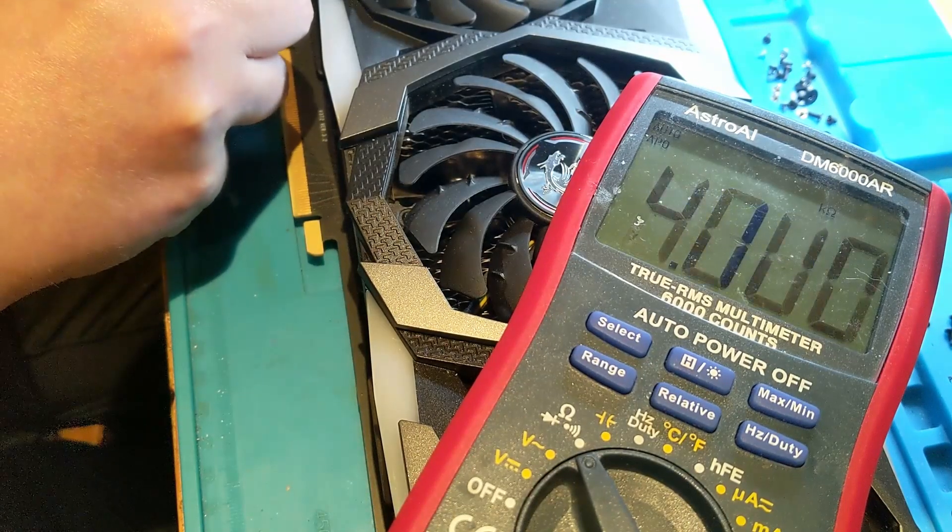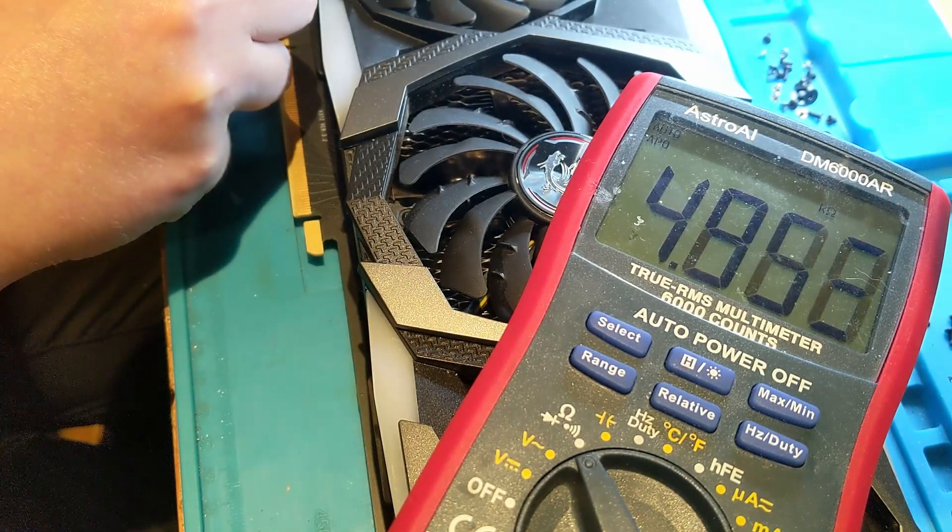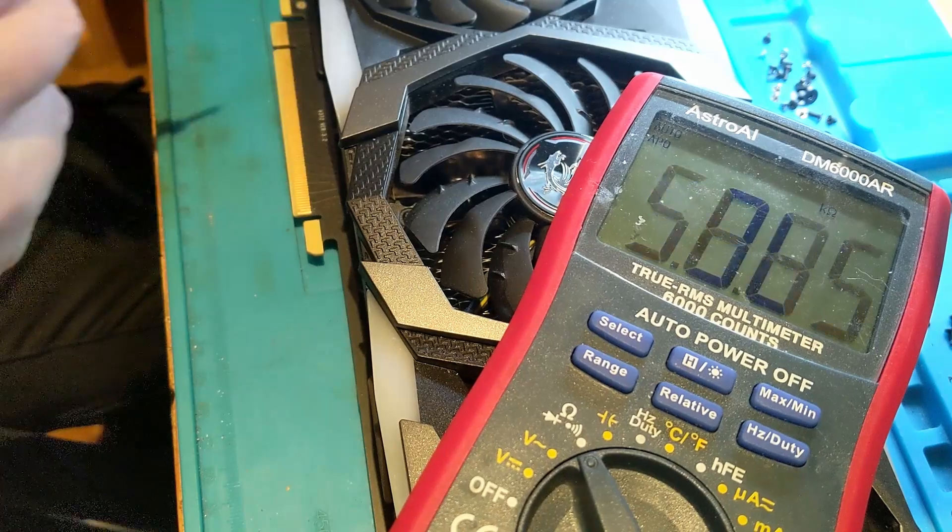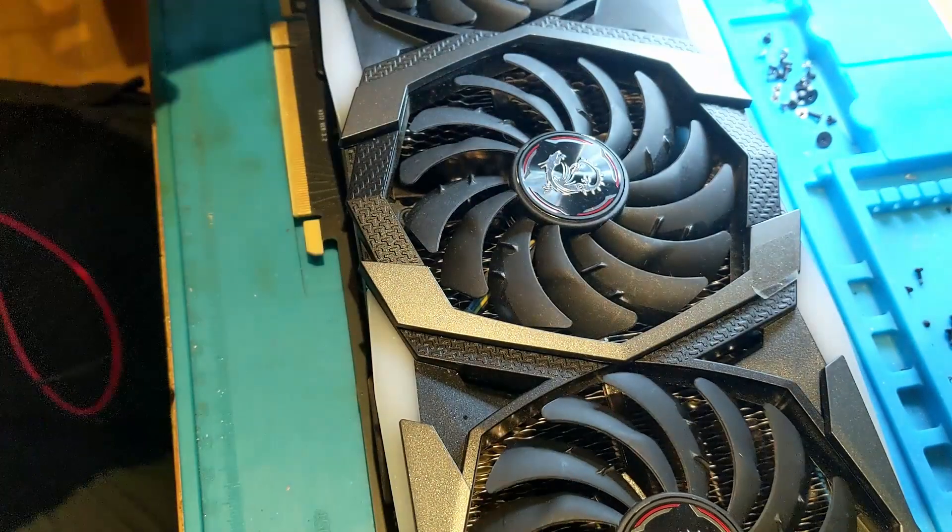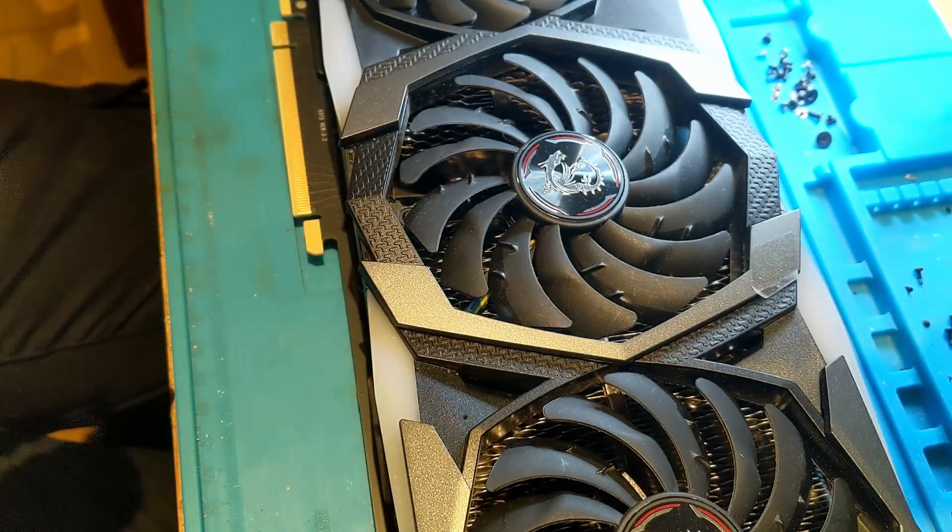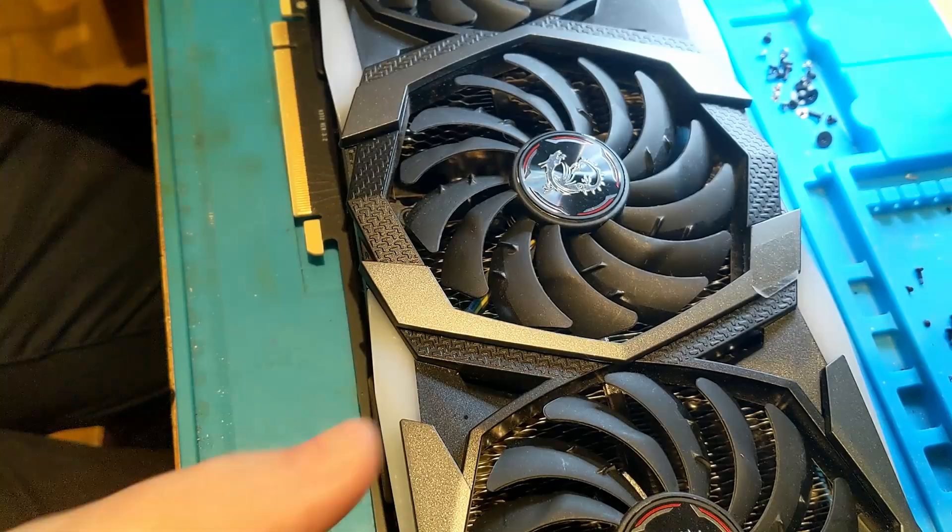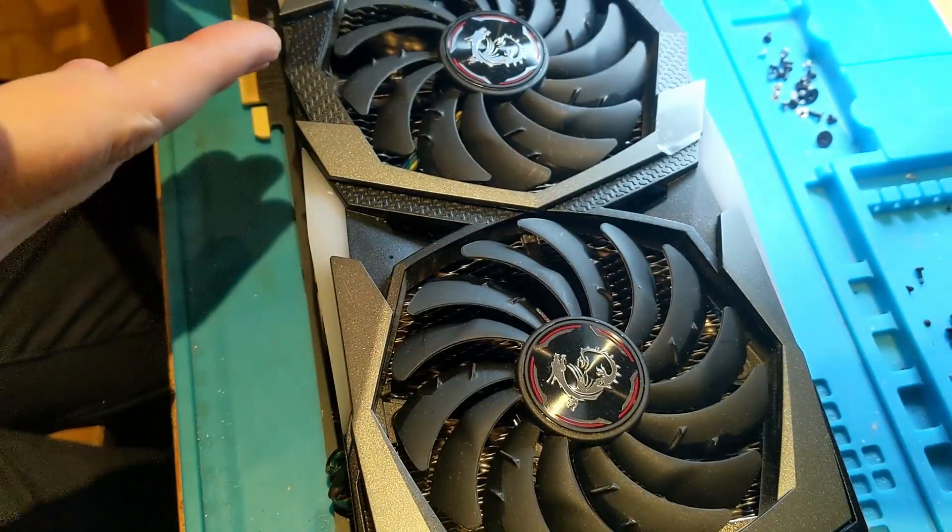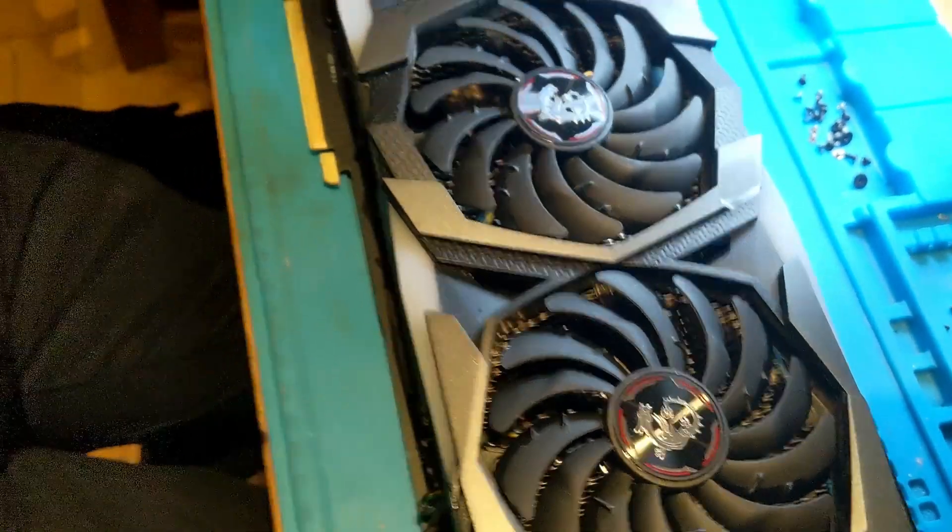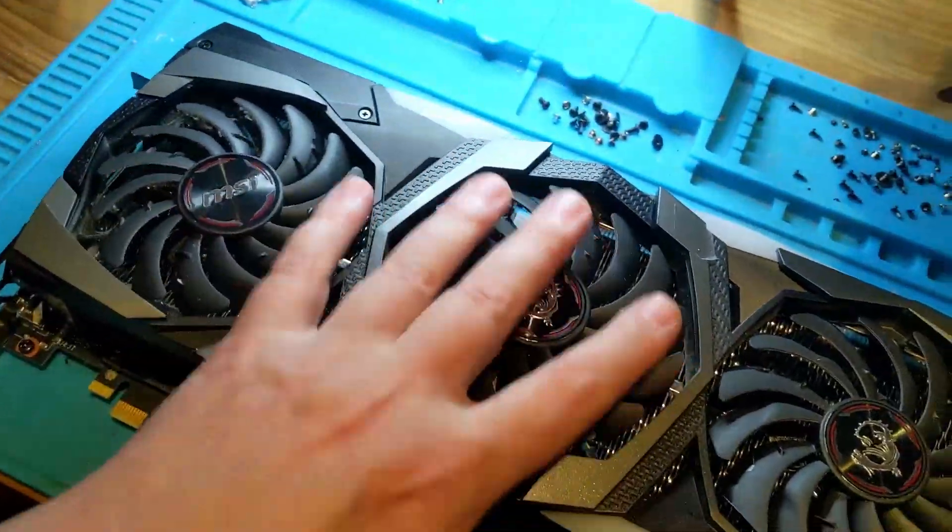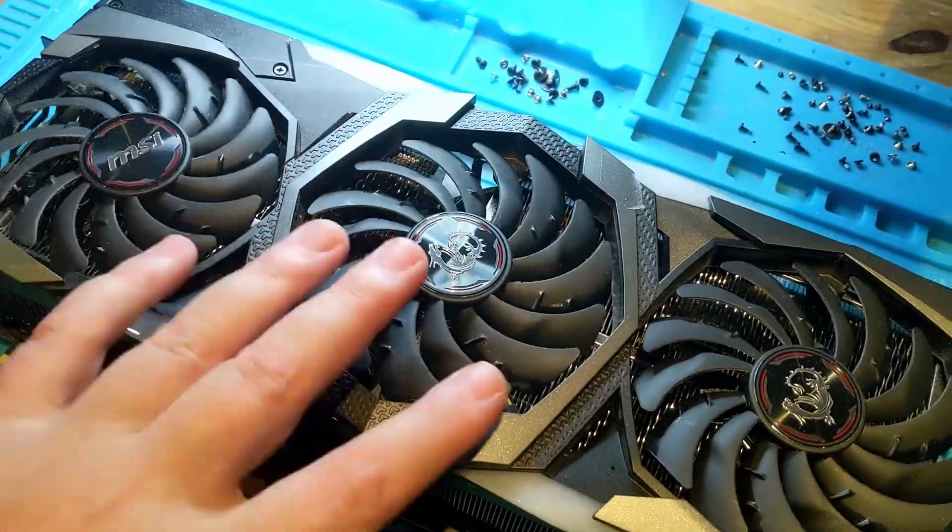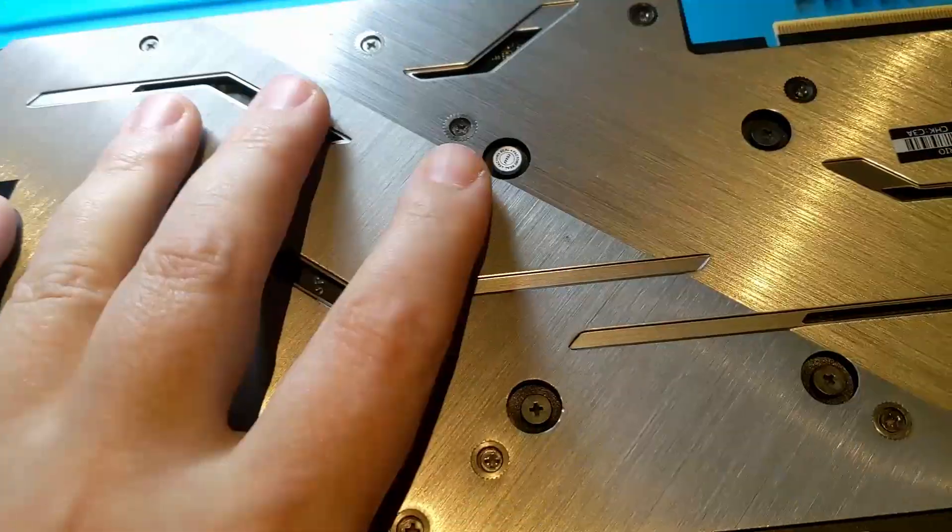And the 12 volt is 5 kilo ohms or thereabouts, charging. So I won't even measure it further. No point, we need to open it and see what we can do about the 3.3 volt rail.